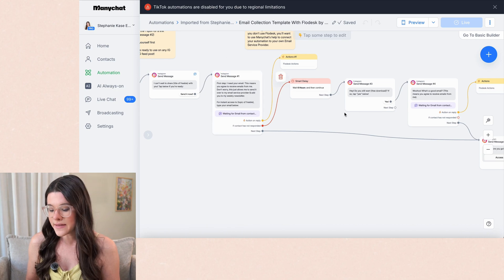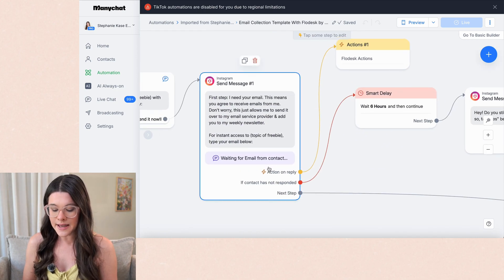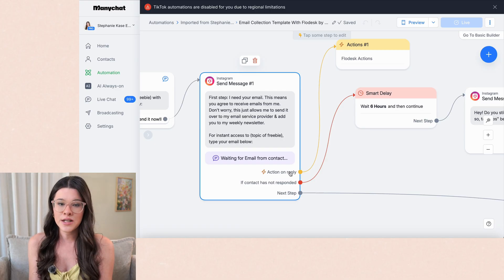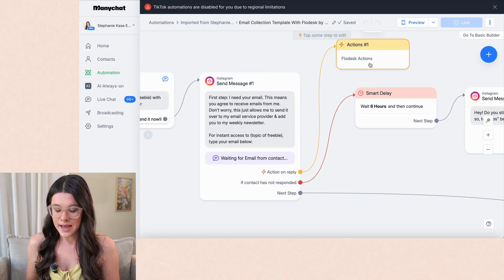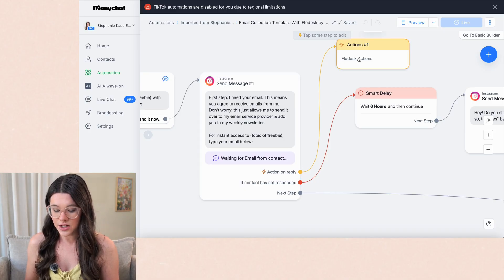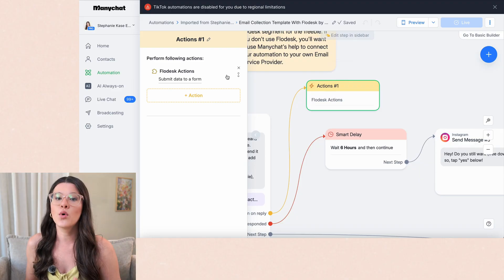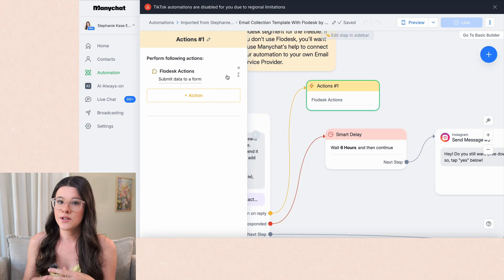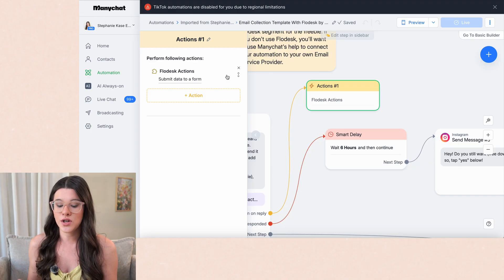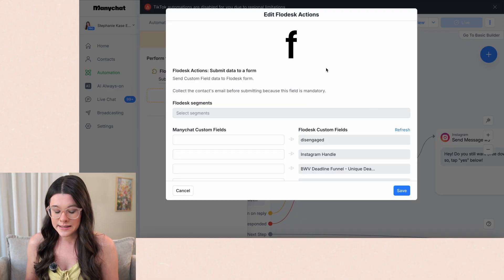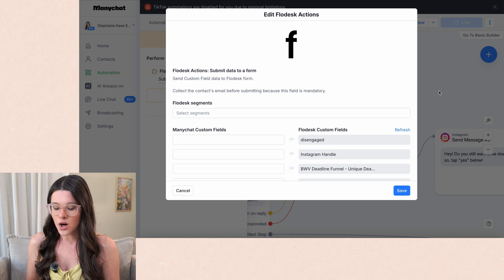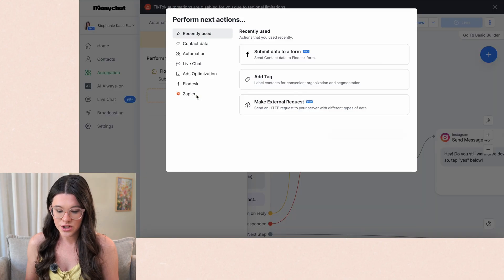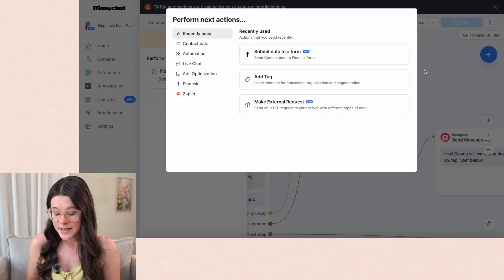And then the way this is set up and the way that this works is the action on reply, that means if they type their email, it's a valid email address, then that's what's going to happen next. And so you're going to have an action here and I have this set up for Flowdesk. If you use a different email service provider, you just have to look into ManyChat's help articles to see how to do it for your email service provider, whether you can do a direct integration or not. Flowdesk is amazing because it is a direct integration.